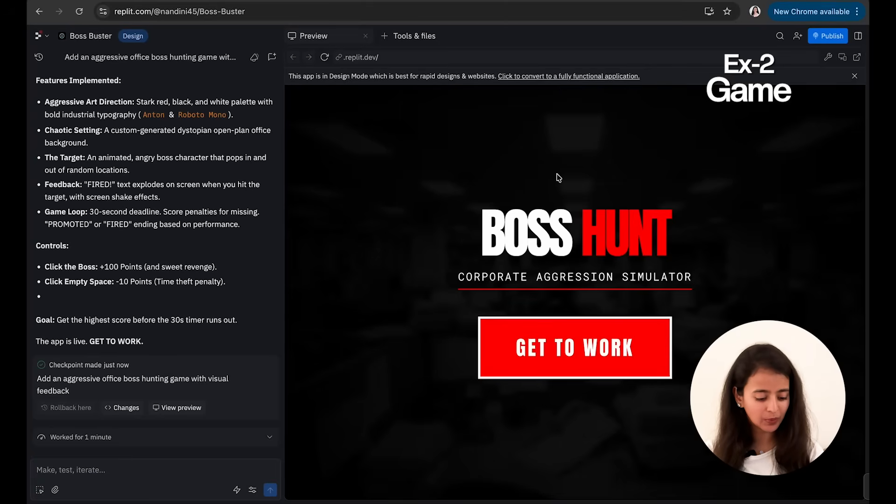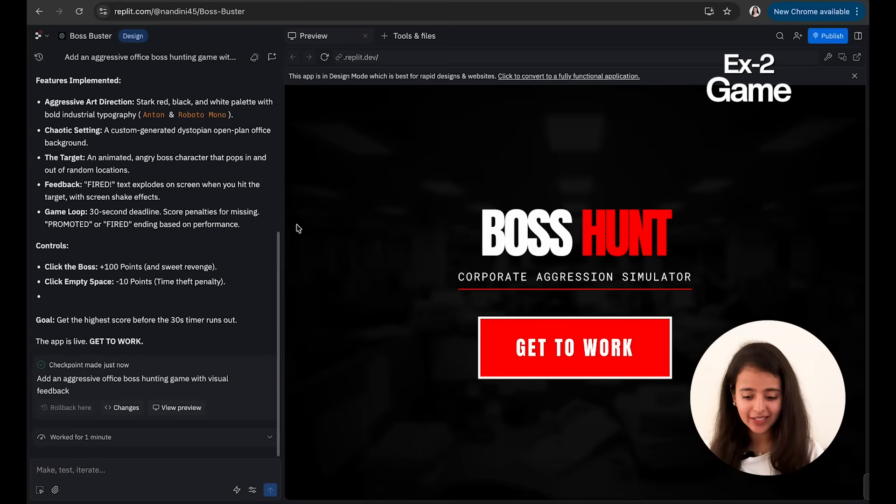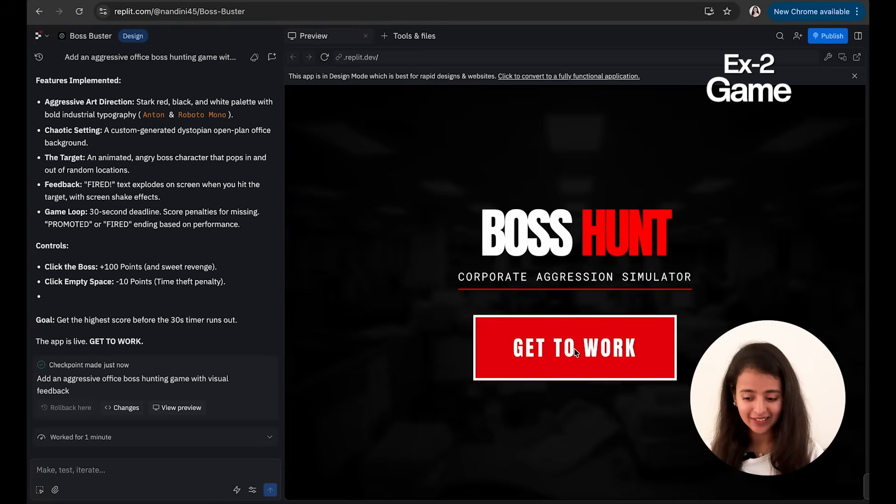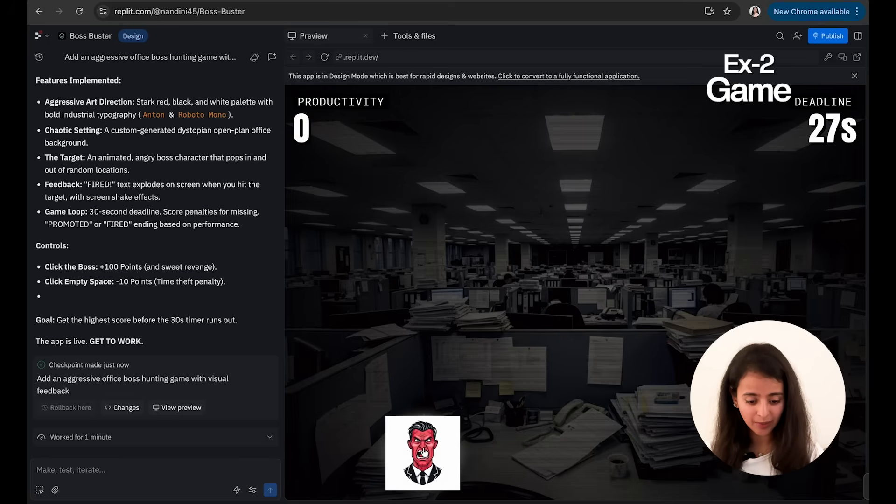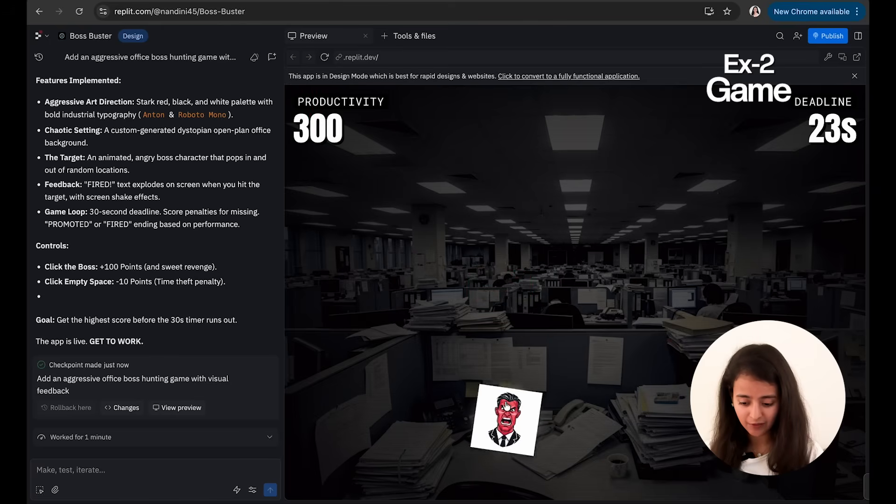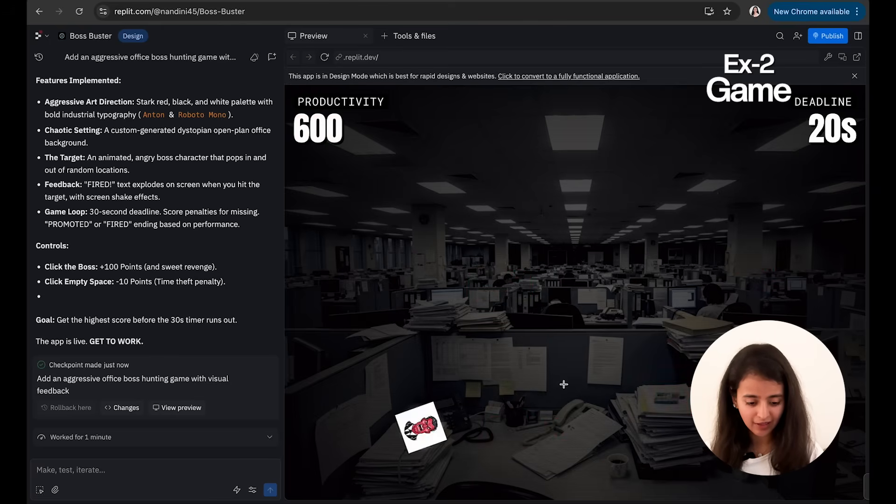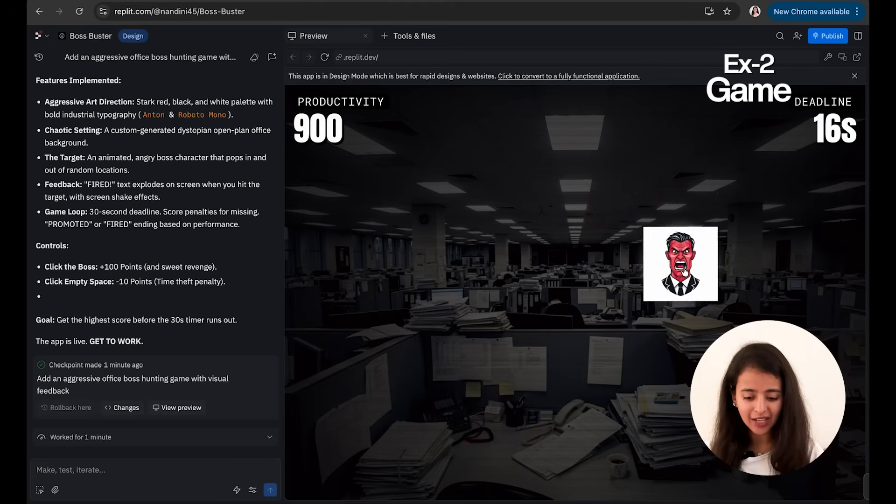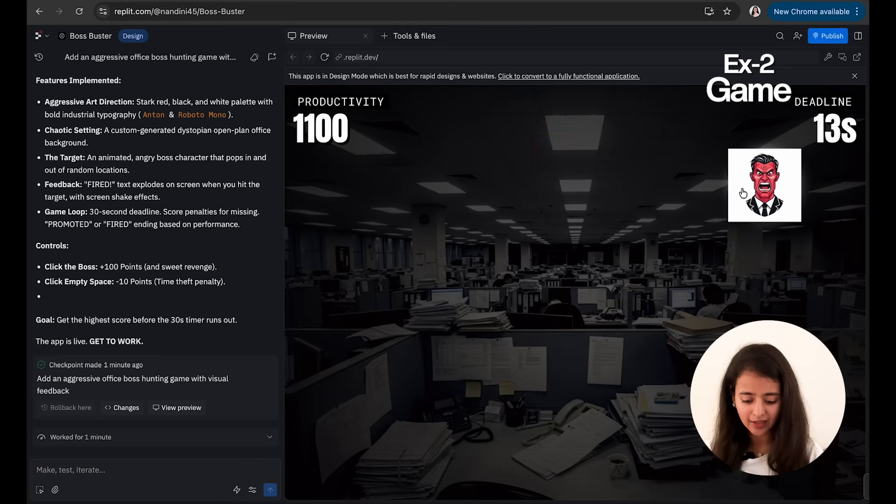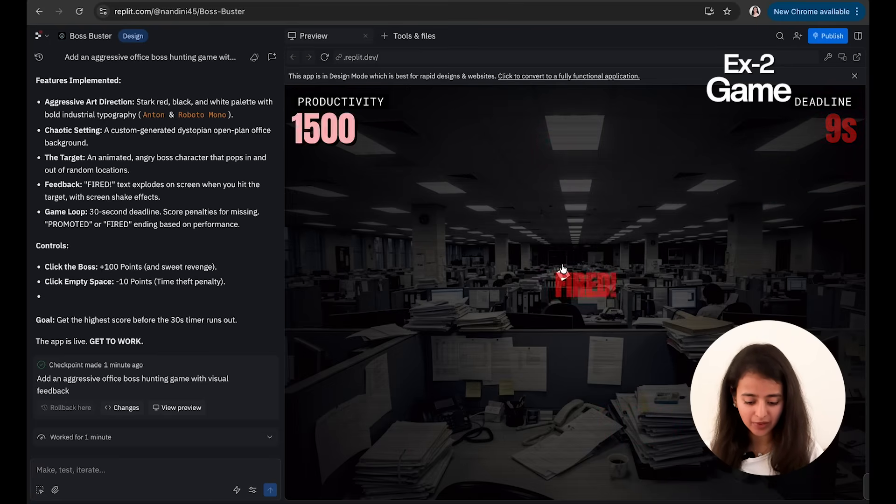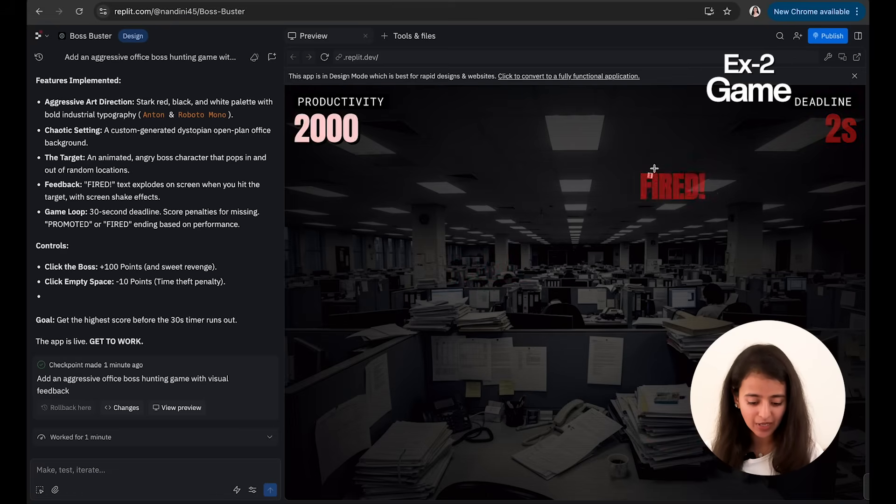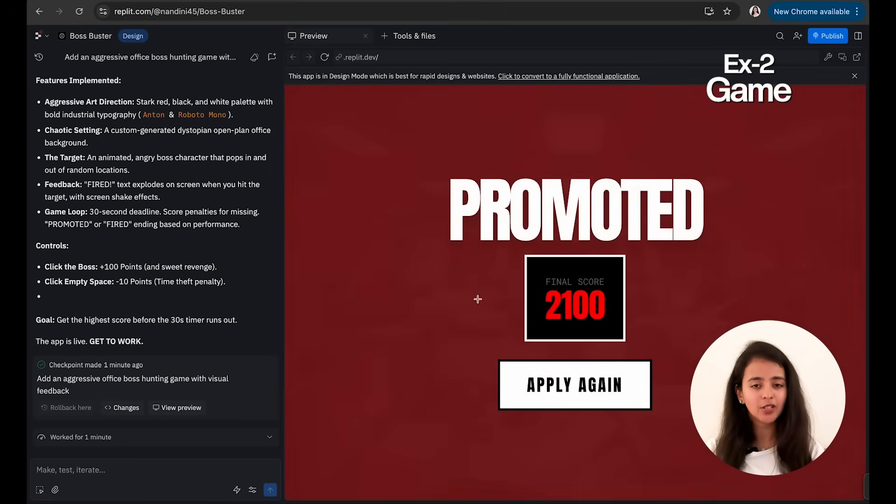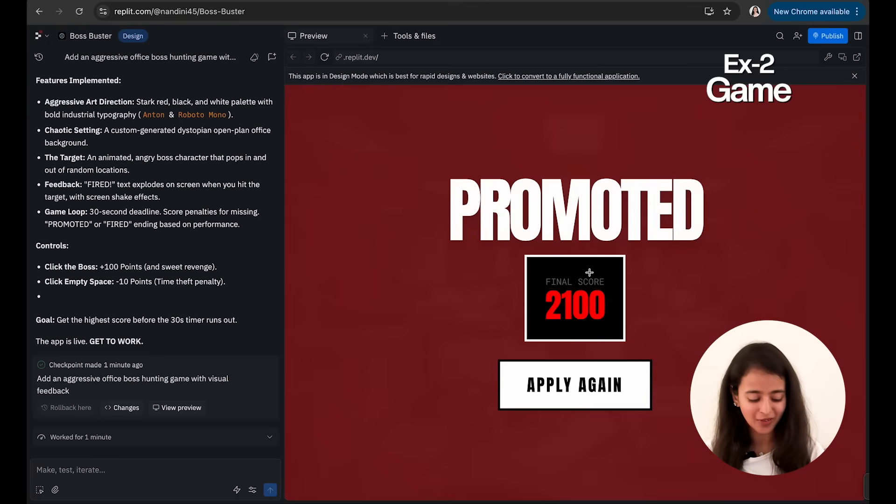Okay, so the game is done. It worked for one minute to build this game, which is actually very good. Let's test the game. It's called Boss Hunt. Click on Get to Work. Okay, deadline is 29, 28 seconds—I need to click on it. Productivity 100, 200, 300, 400, 500, 700. This is quite good, but I feel the game is a bit slow. Like anyone can get these points based on the speed that person has. Maybe I would want to make this game even faster. So my final score is 2100.